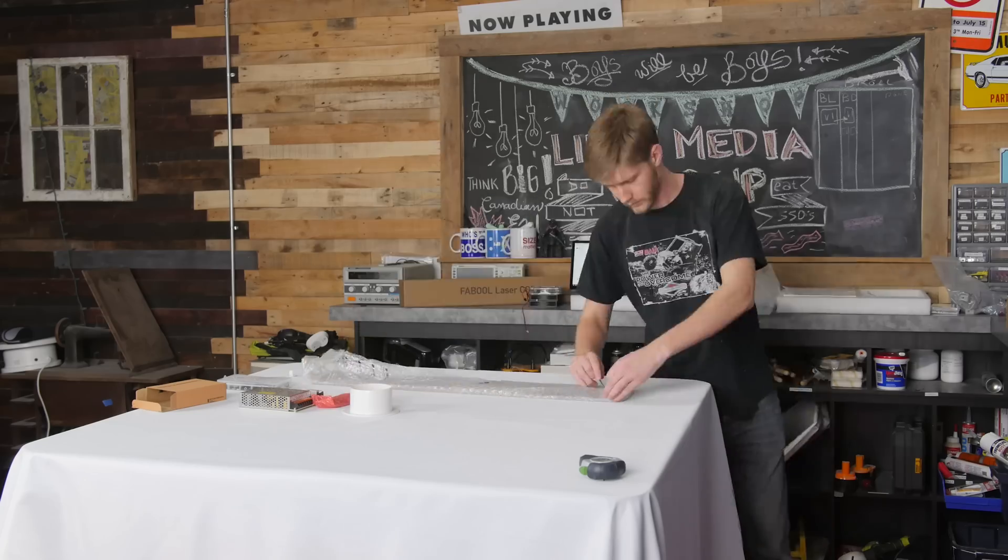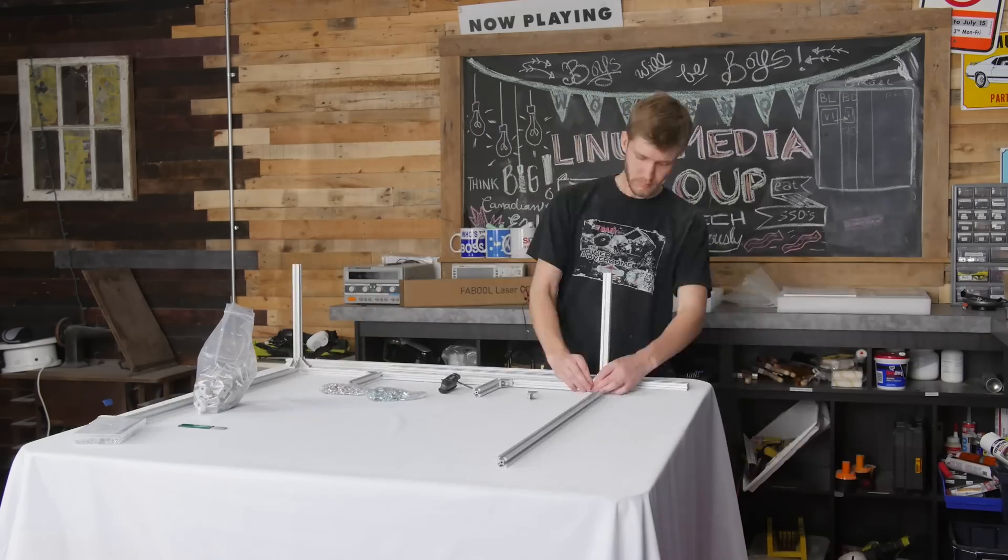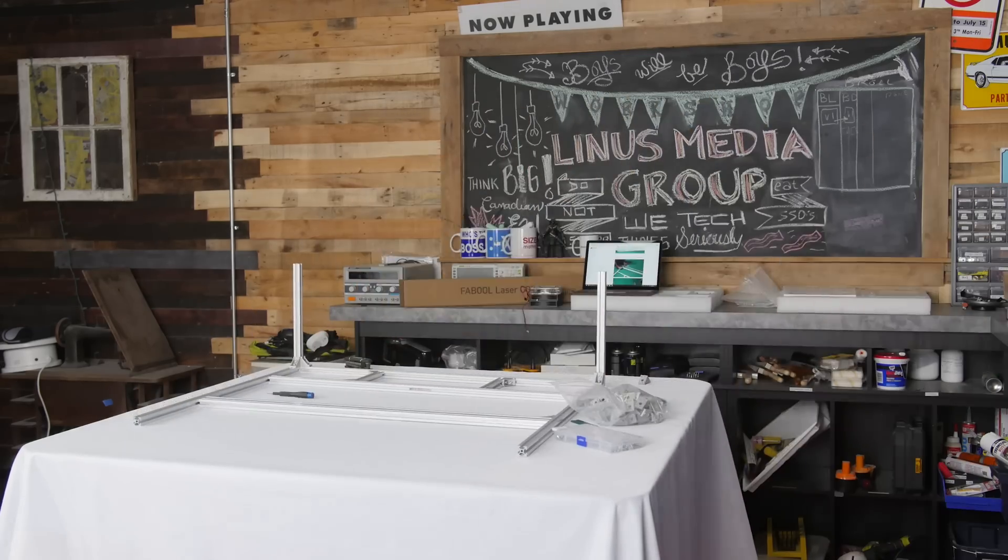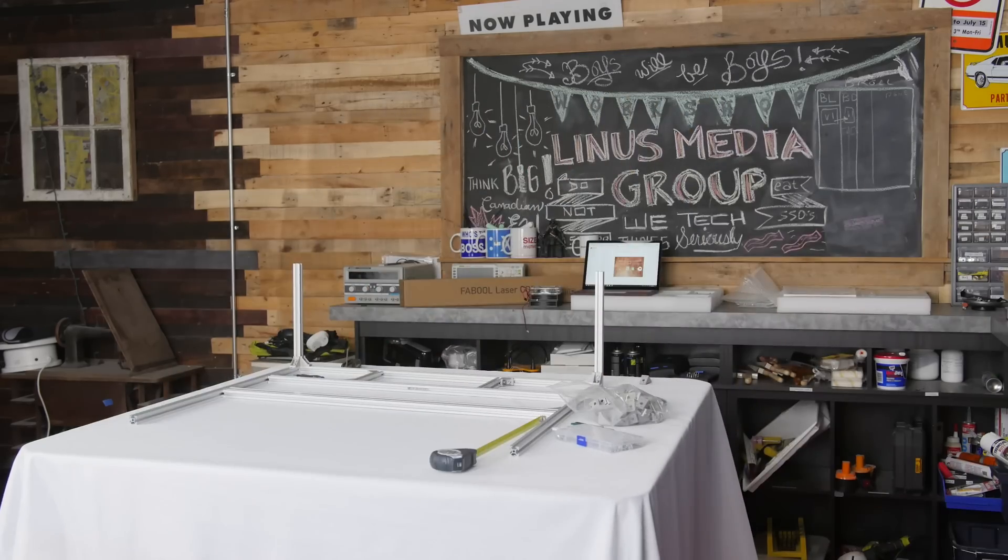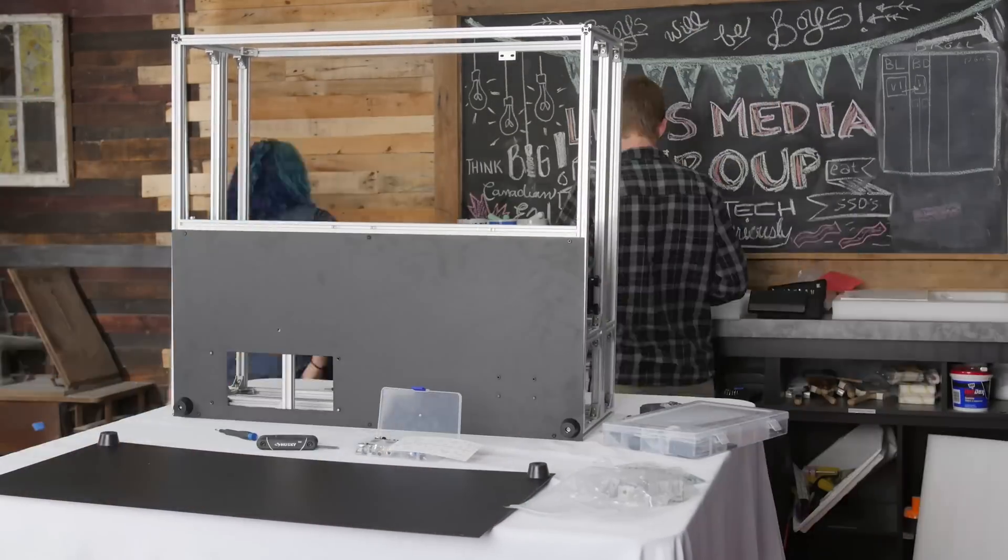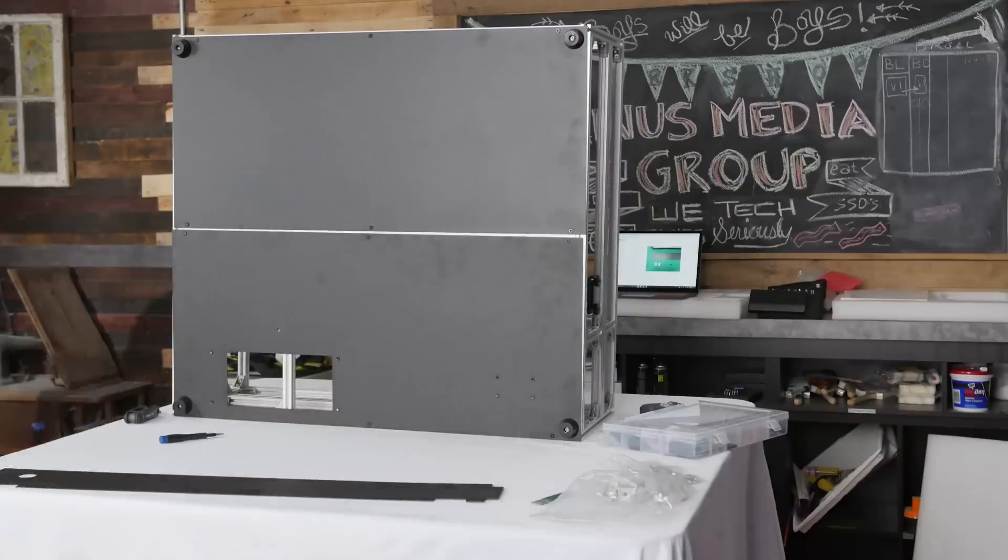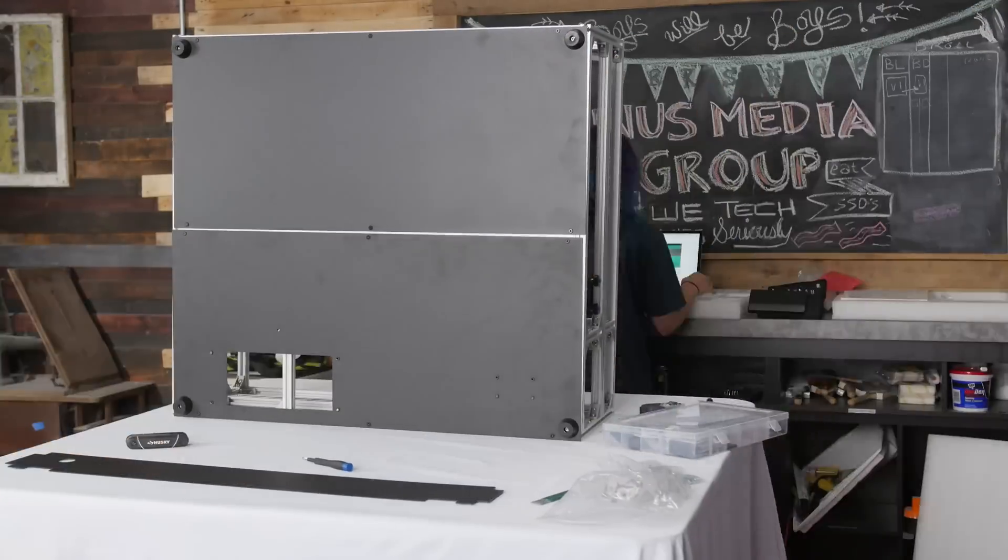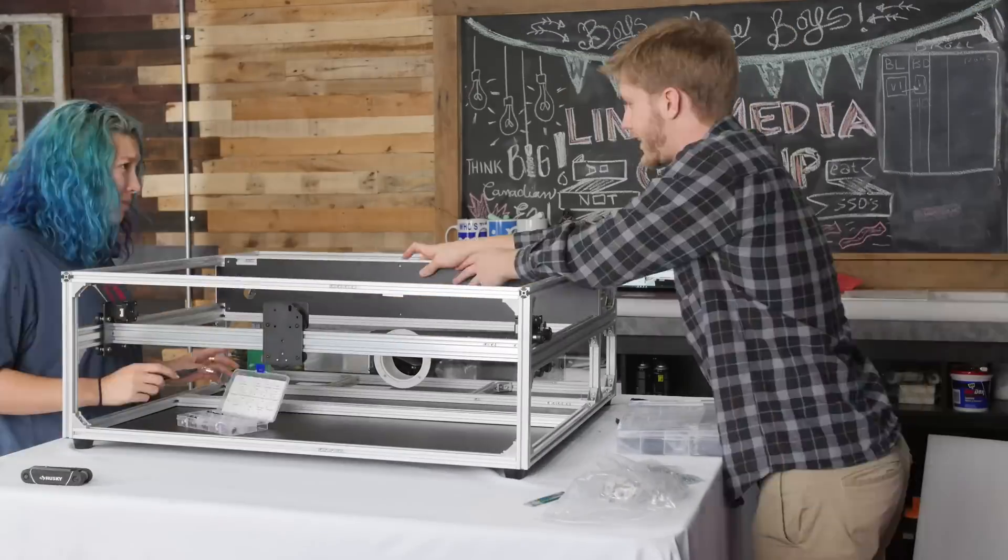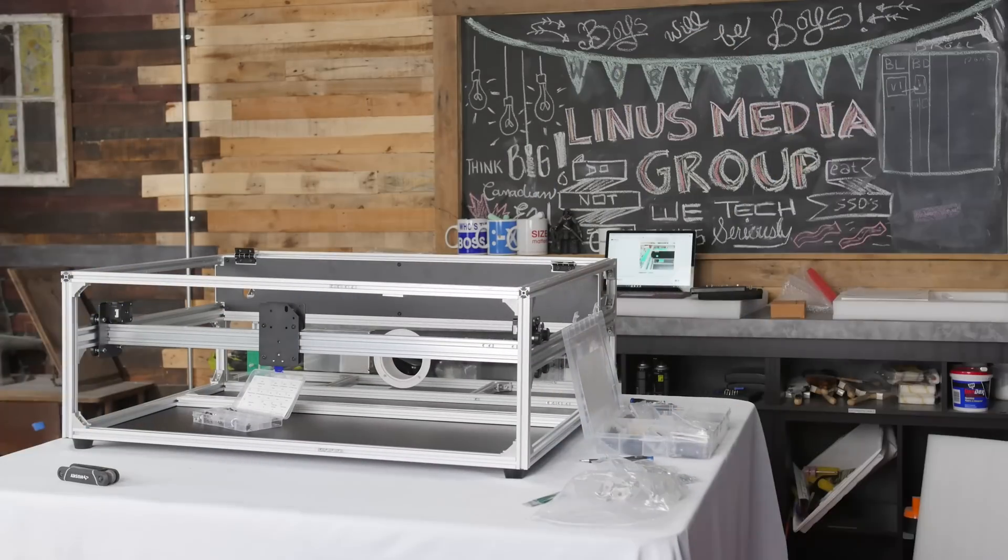The frame is made of aluminum extrusion that gets held in place using right angle brackets. The instructions aren't perfect and you do have to pay really close attention to the text and pictures, but if you follow them very carefully, there's no reason to screw anything up.